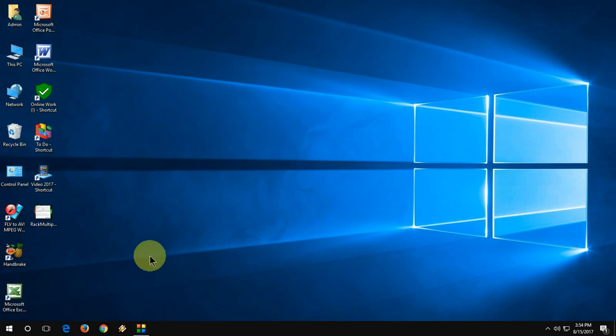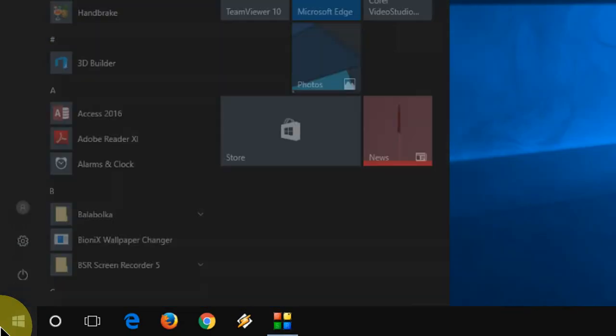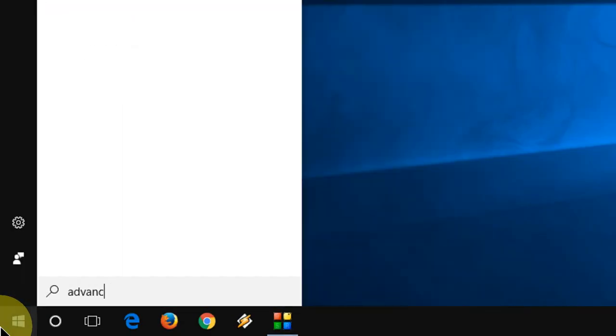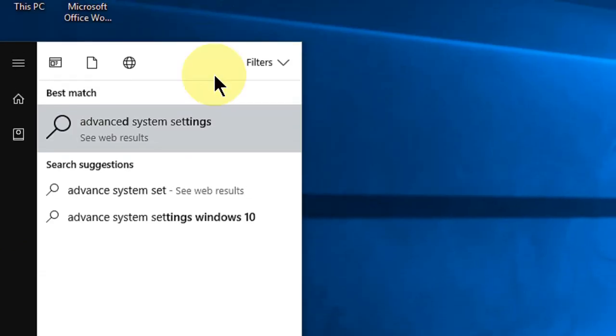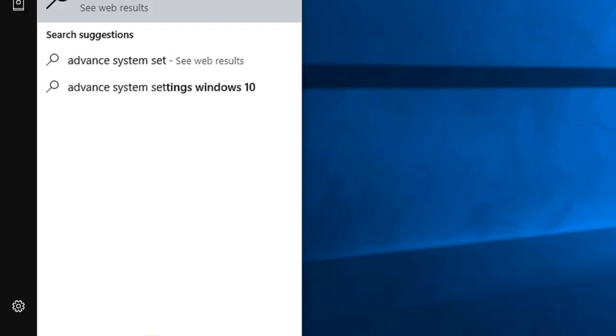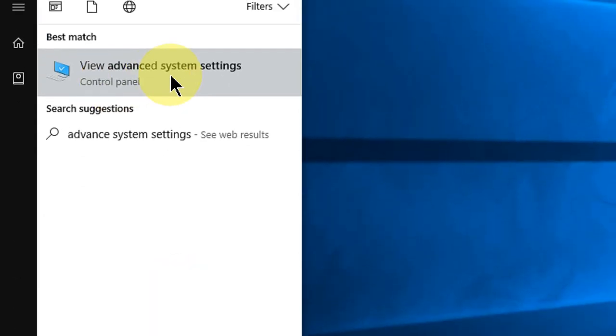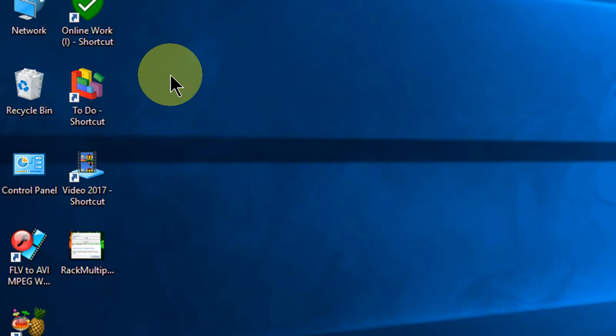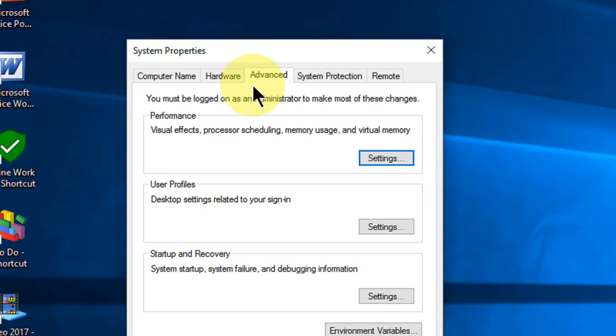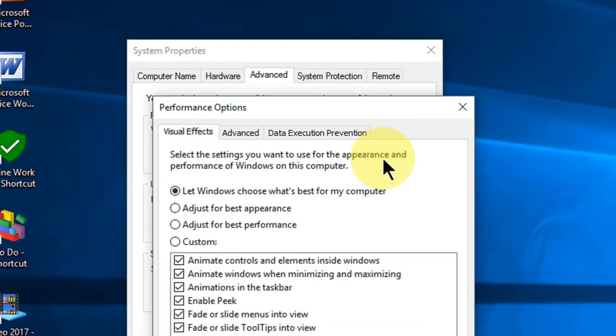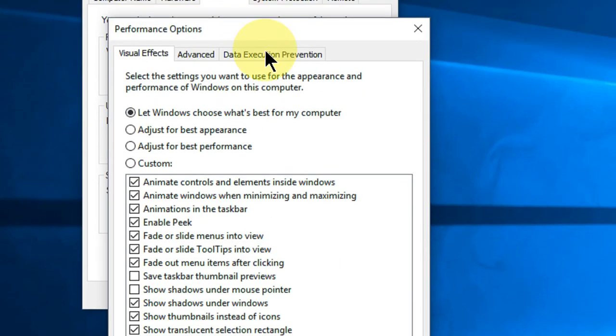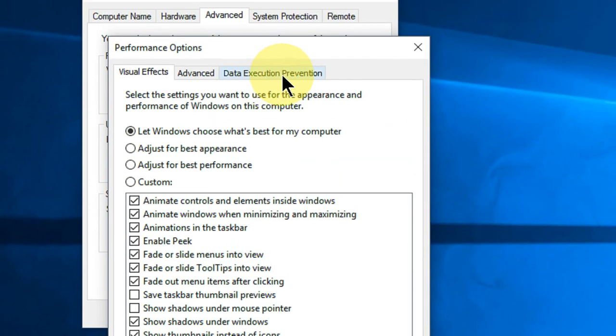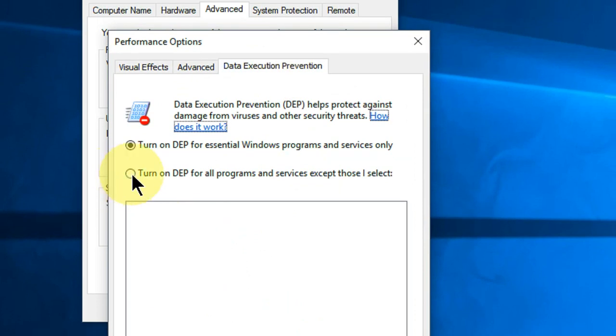The second option is to go to Start and type Advanced System Settings. Open this and click on Advanced, then go to Settings. Now go to Data Execution Prevention. Click on Turn on DEP for all programs and services except those I select.